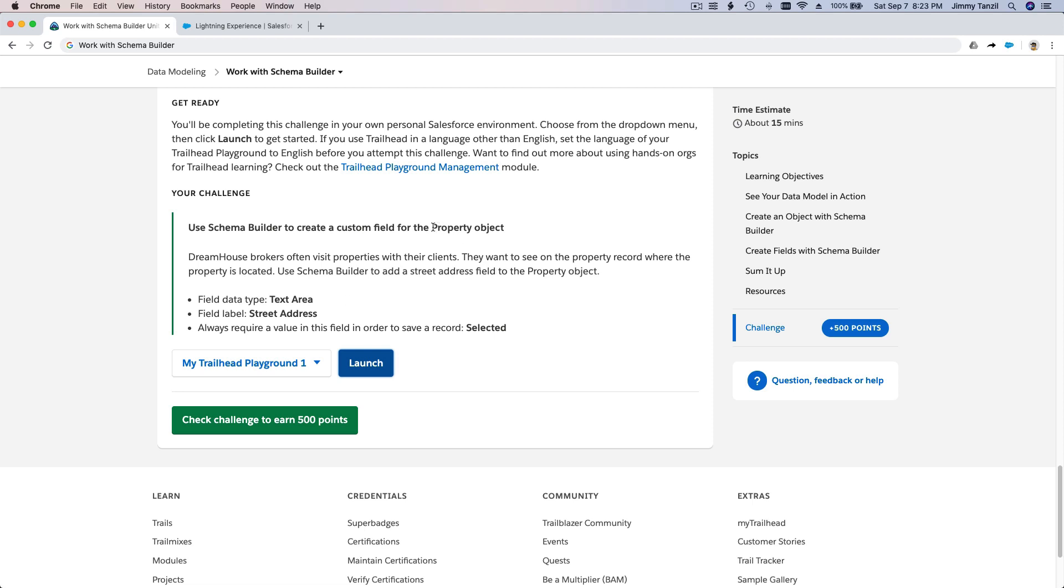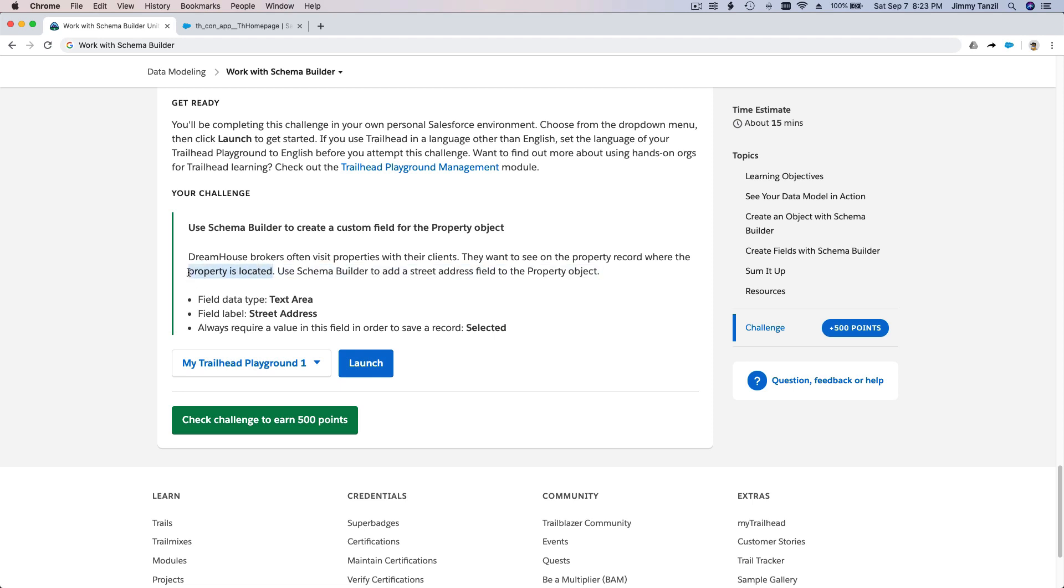It's on the property object, right? Dreamhouse brokers often visit properties with their clients. They want to see on the property record where the property is located. That makes sense - where is the property or the house that is for sale? So use Schema Builder to add a street address field to the property object.